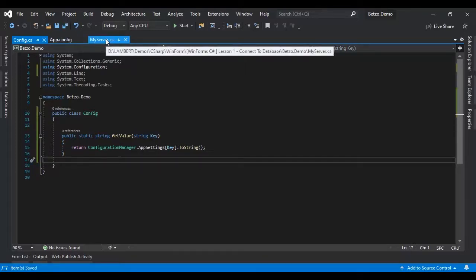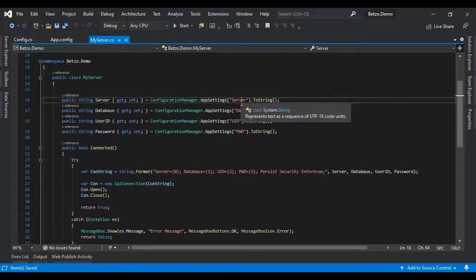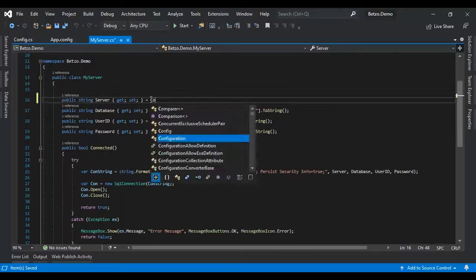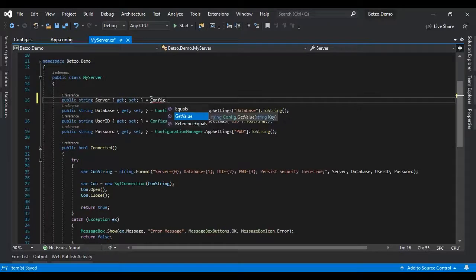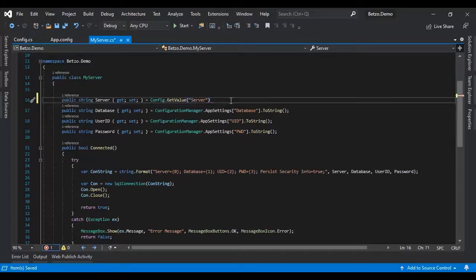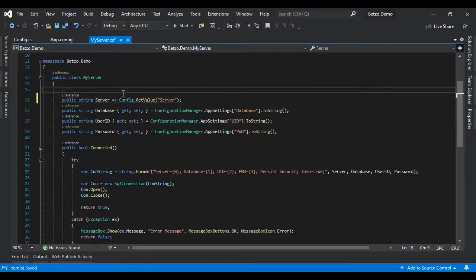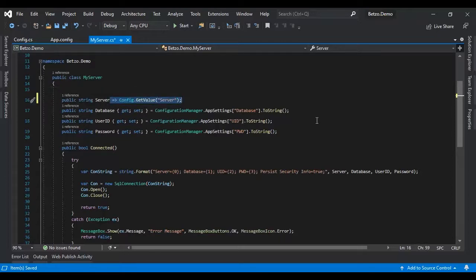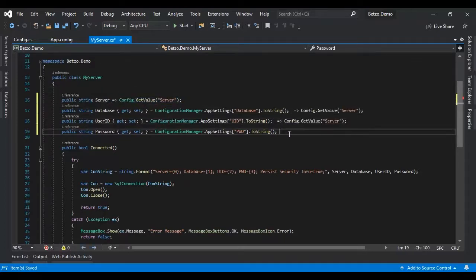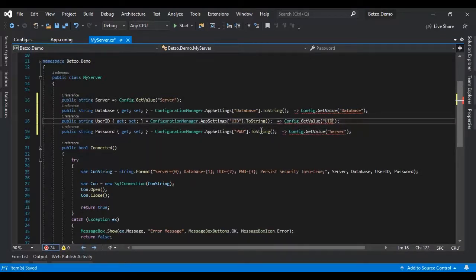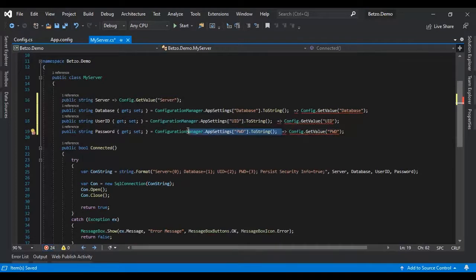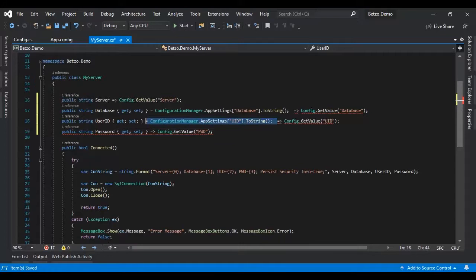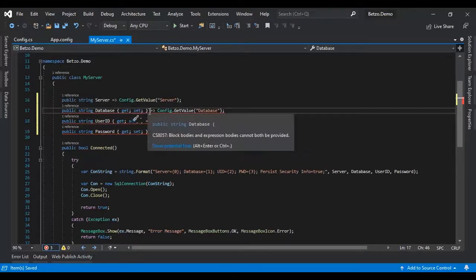So we have another key. So let's go back to our my server. This one can be shortened is now config that get value like that one, or it can be shorted again and the previous version. Right, let's complete that one. I'm just replacing the old one with the new one. There you go.